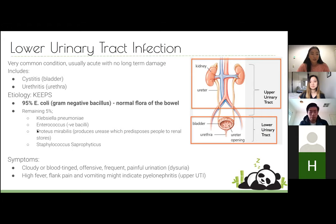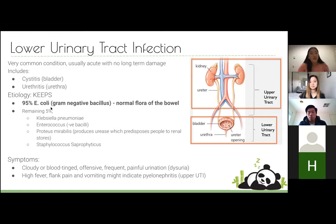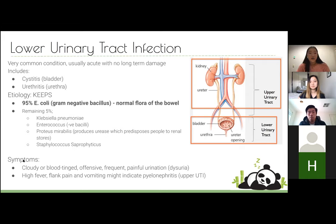There's a mnemonic KEEPS that lists all of them — K-E-E-P-S — but really the only one you have to remember is E. coli. I don't think you would get assessed on any of the other four.